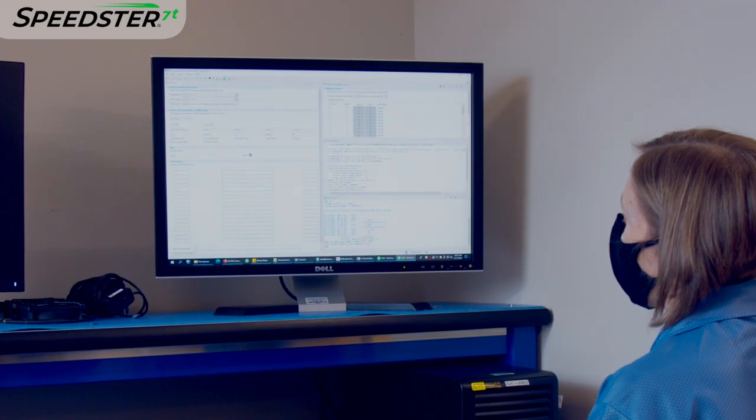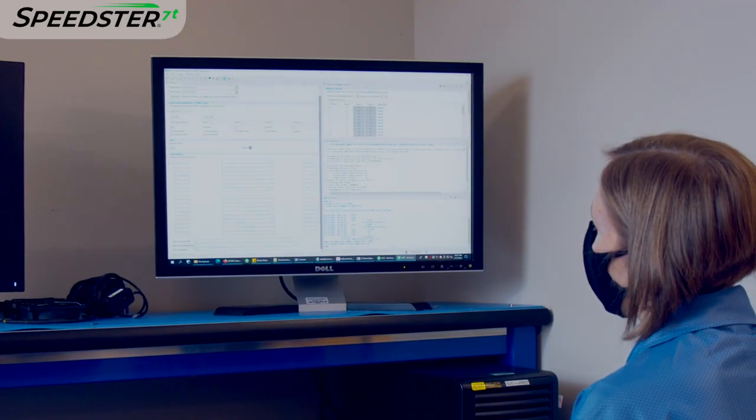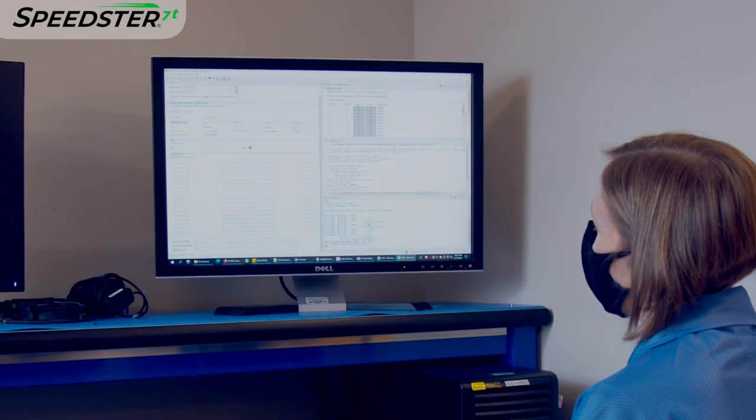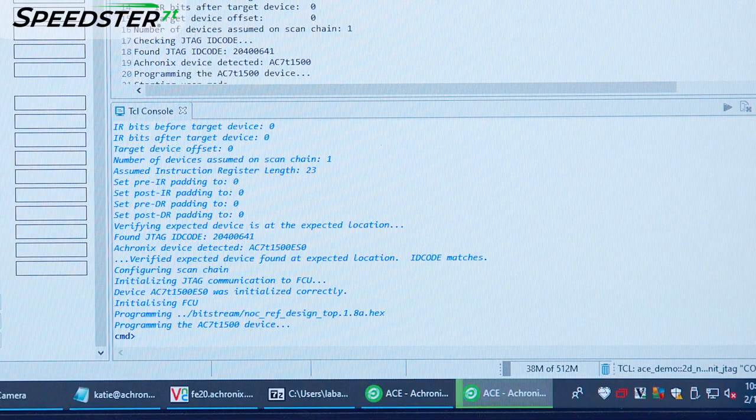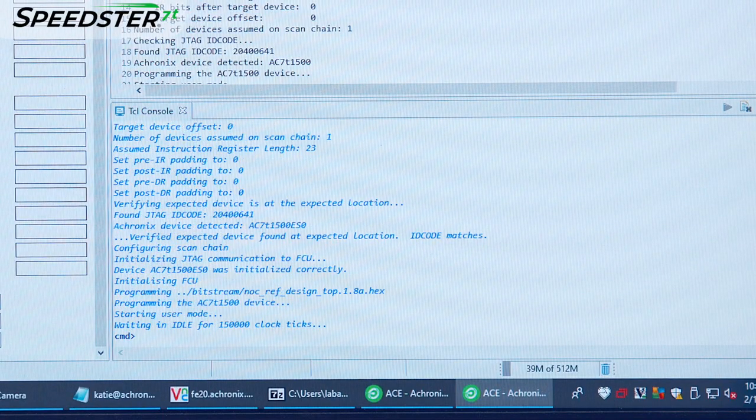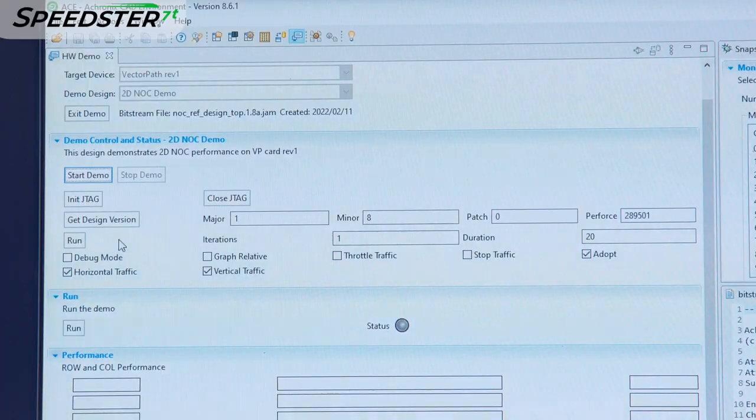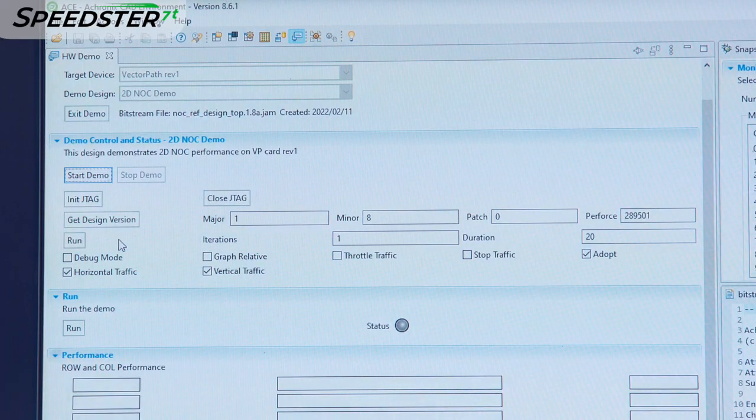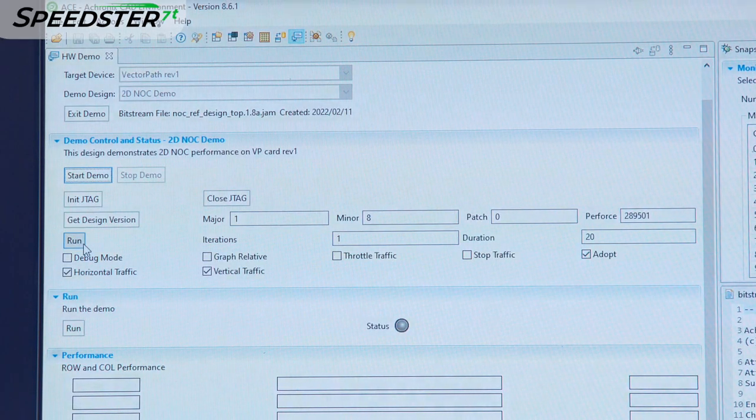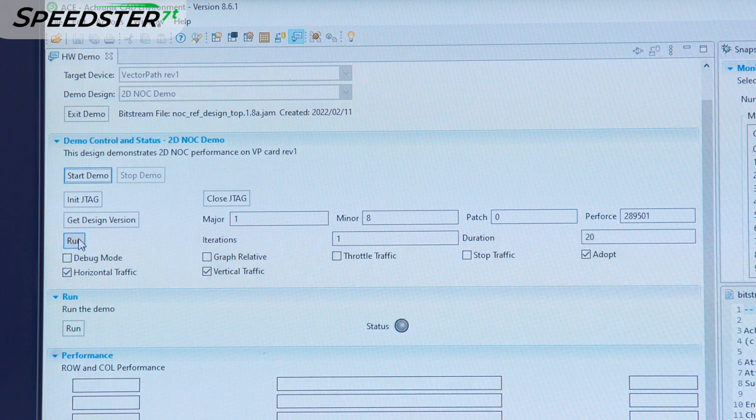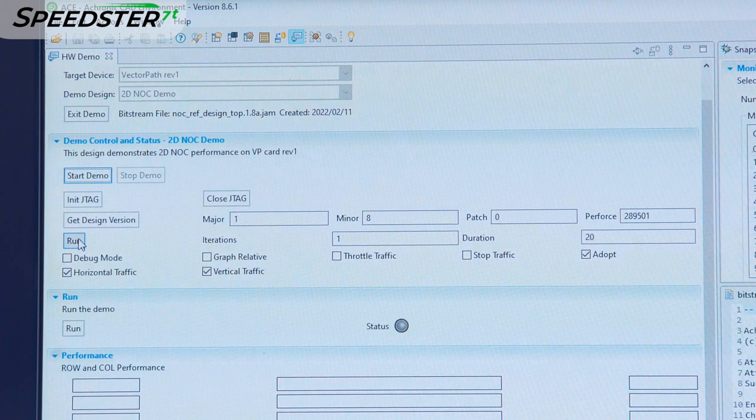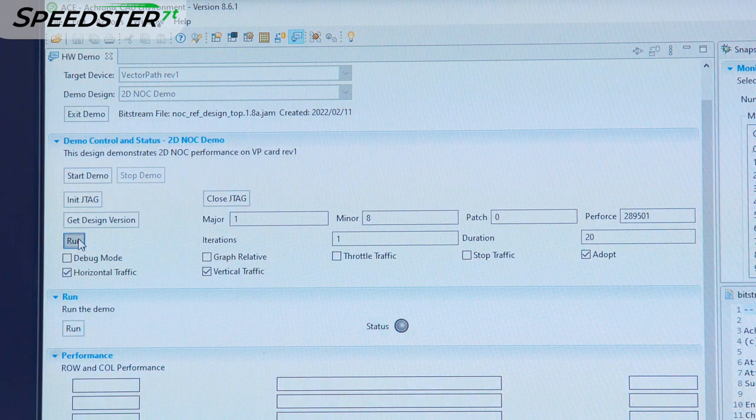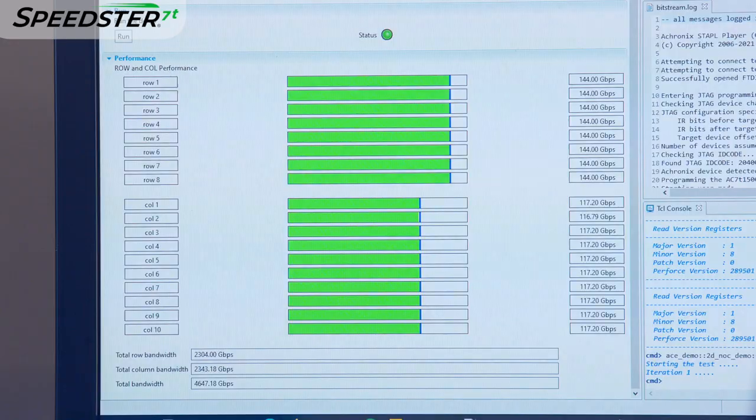Let's now try out the 2DNOC design in a Speedster 7T FPGA device. Let's start by programming the FPGA. Next, I will measure the 2DNOC performance in EASE. Here we set up the control and status preferences, then run the demo.